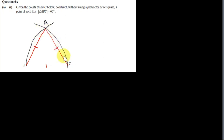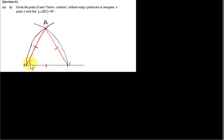So the three sides are equal to each other, so what we have is an equilateral triangle. In an equilateral triangle, the three angles are the same and they sum to 180 degrees, so the three angles must be 60 degrees each. So in particular, angle ABC is 60 degrees.